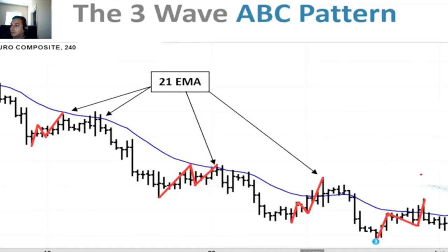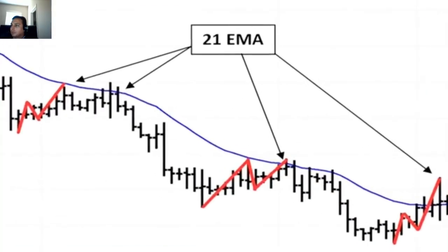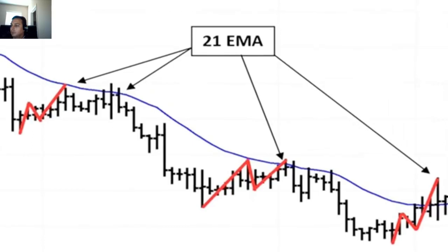Bottom line: those corrections, as you can see here, are made up of three segments, three waves. When those three segments are about to complete, you can use a trigger to get short.